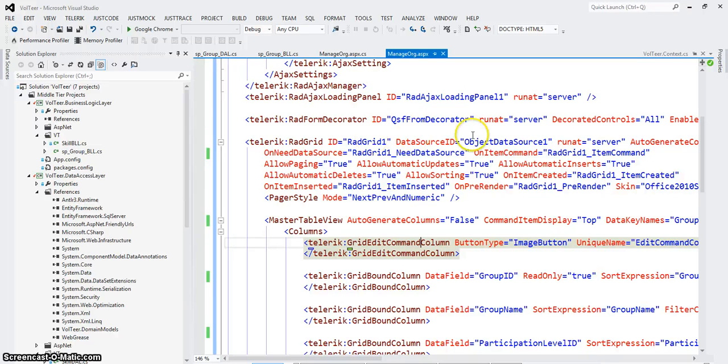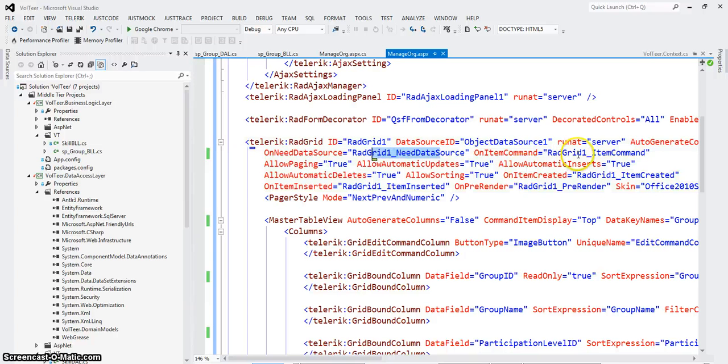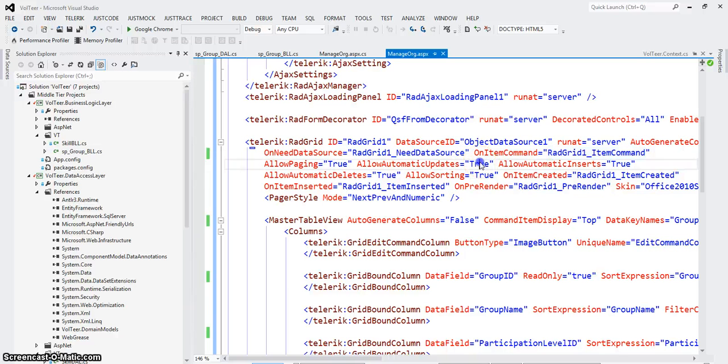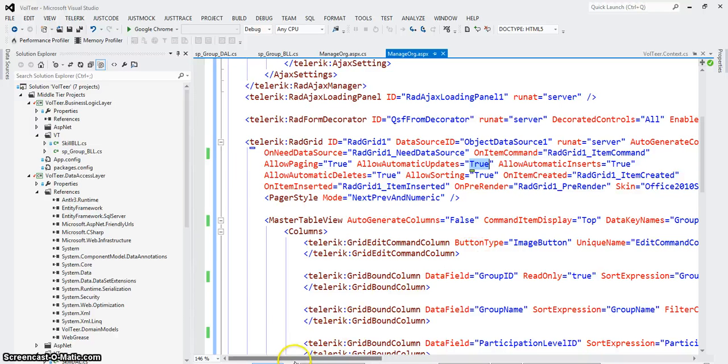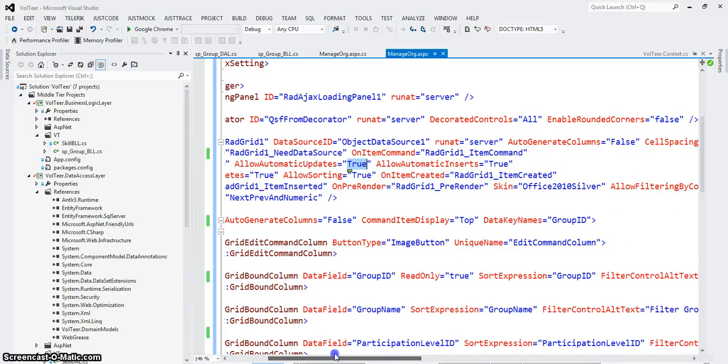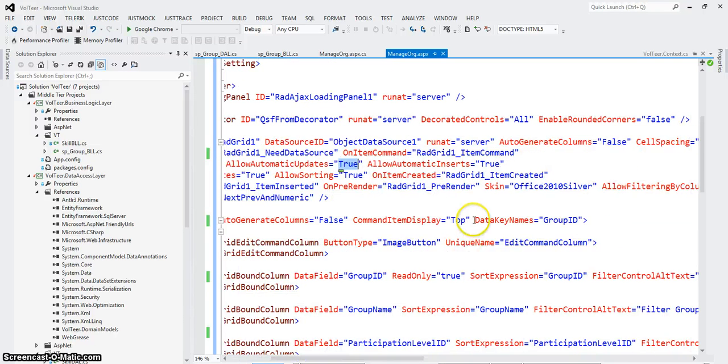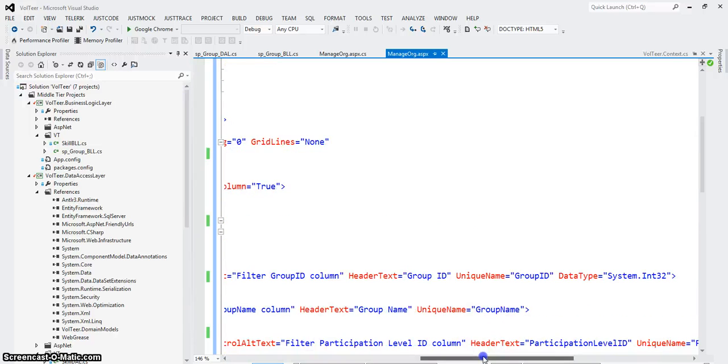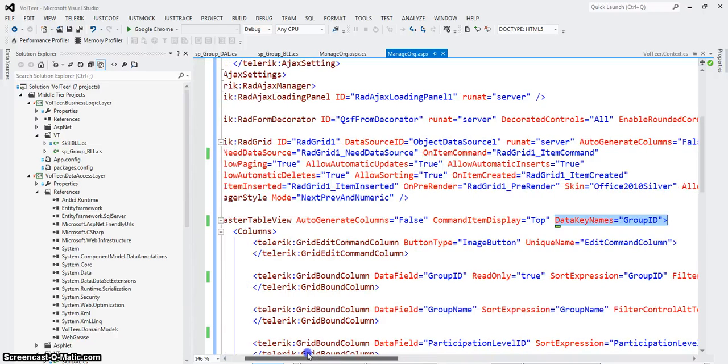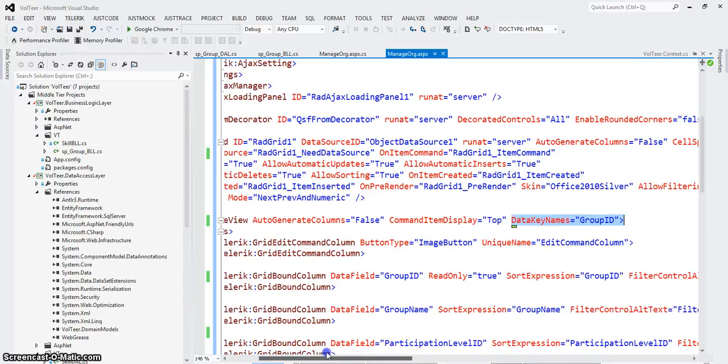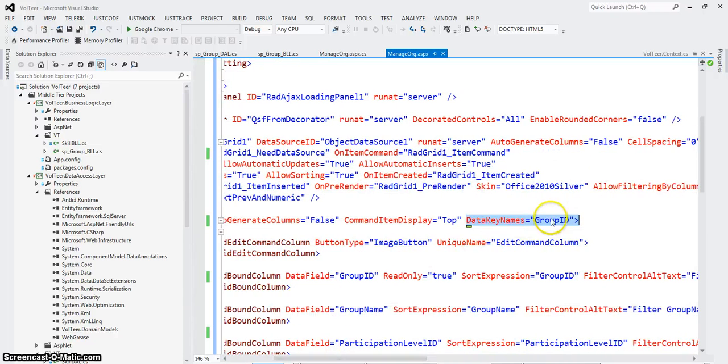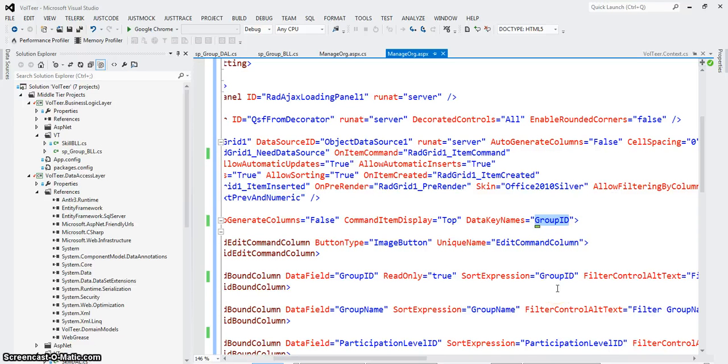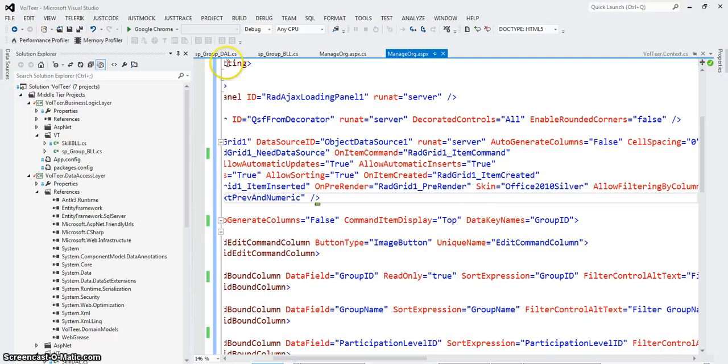And then I have my grid. Here's my needs data source method, my item command method. I allow paging, I allow automatic updates and inserts and deletes. And one last big piece is this. Data key names. In the master table view section, I have to set the data key names. In other words, a key for that grid. So when it comes to deletes and updates and inserts, it knows how to fill out the parameters for you automatically.